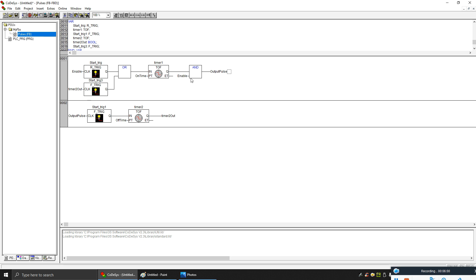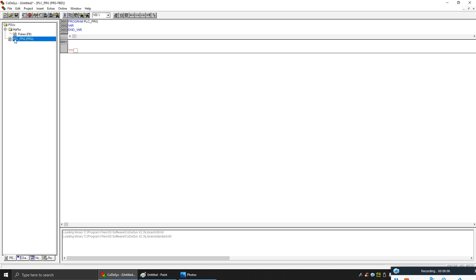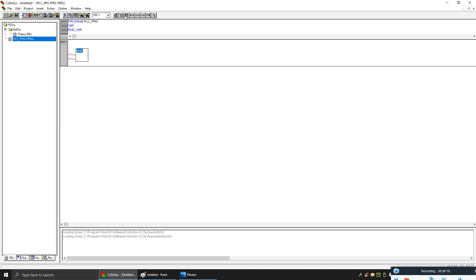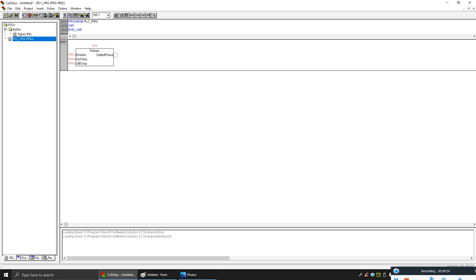Now my program is ready to make some pulses. Now let's call this function block into my main program. Go to the PLC program — this will be your main program. Now let's make a function block and we need to give it the name 'pulses', because we named our function block as pulses. Now we've called our block into the main program.